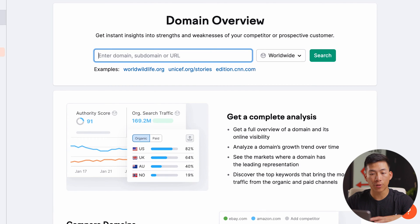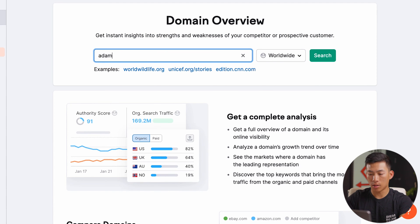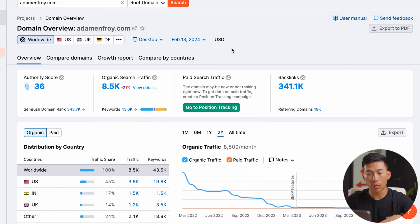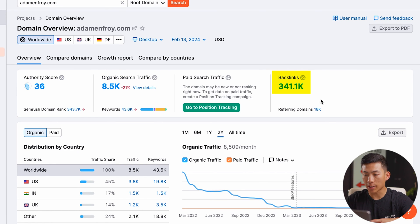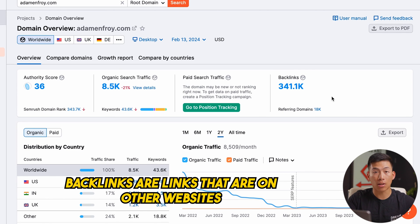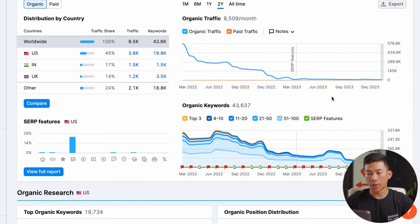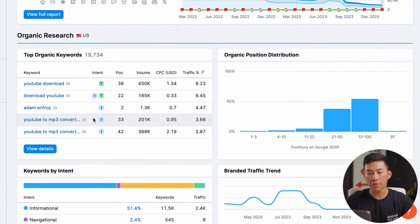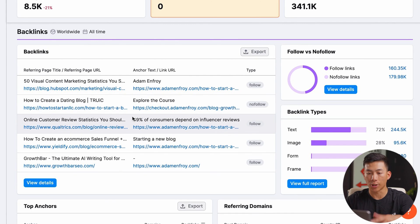Next, there's also the competitive research. This is where you can get a bunch of insights into the strengths and weaknesses of your competitor websites. So going ahead and putting in adamonfroy.com and searching — here we are on the domain overview. This is where we can see their authority score, their organic search traffic, as well as how many backlinks they have on their website. We can go down and see all the different keywords that they have — all super important information that you need to know about your competitors if you want to take inspiration.